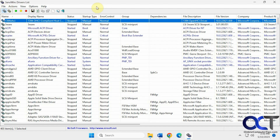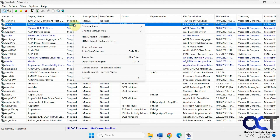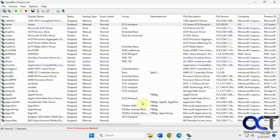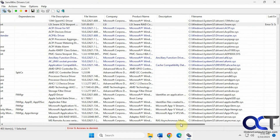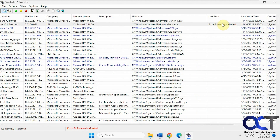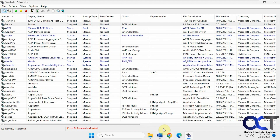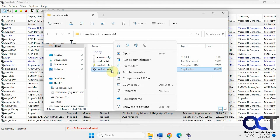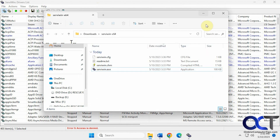One thing to note: if you want to make changes, you're going to have to run this as administrator. For example, even though this one is stopped, if I right click and try to change the status, it looks like it's working but down here it says access denied — so you'll get that error. Obviously you're not going to be able to do it unless you run the program as administrator, which you can easily do by right clicking and selecting run as administrator.